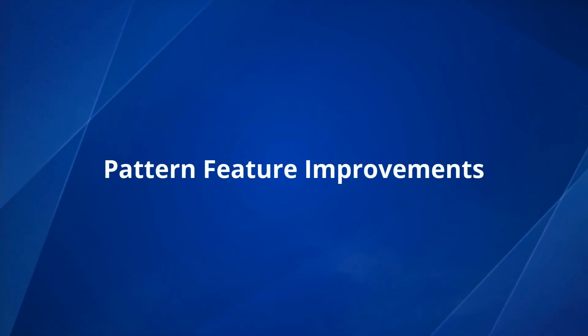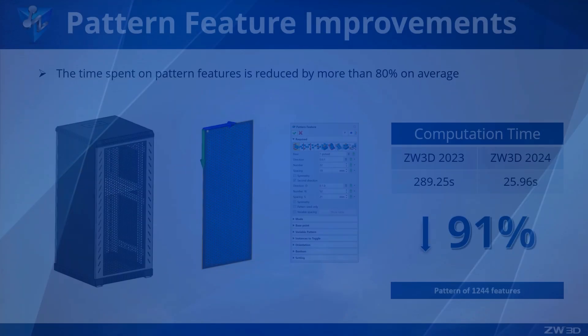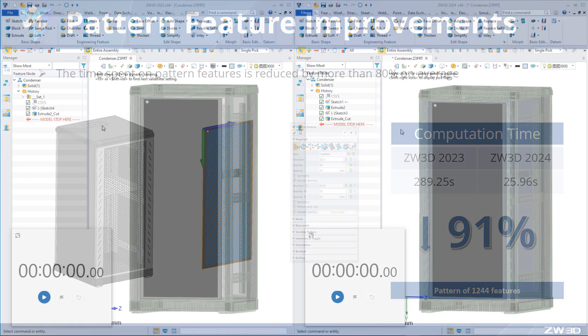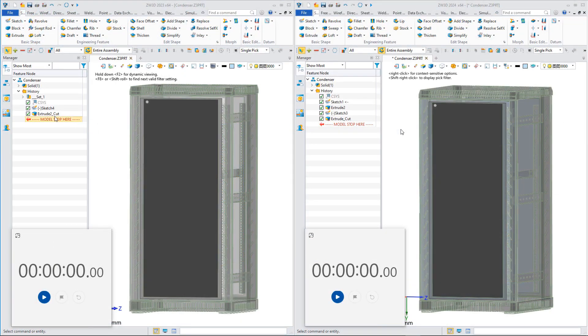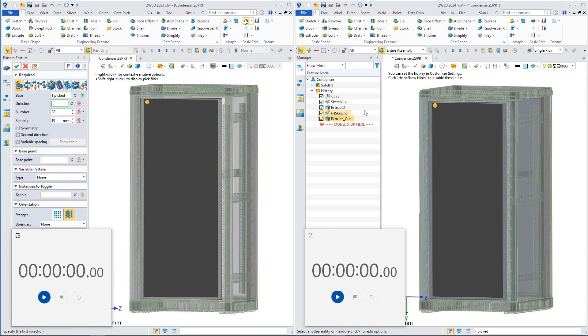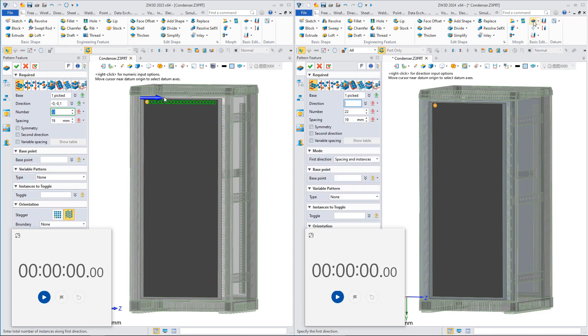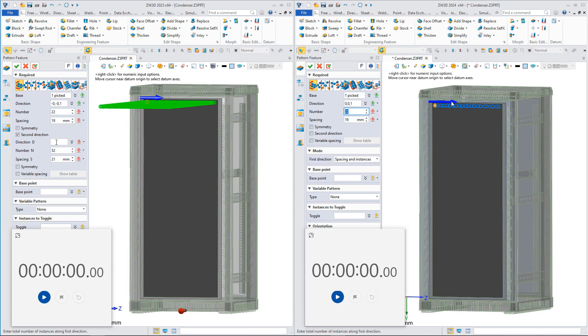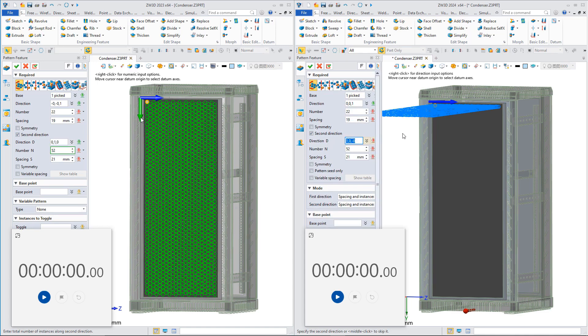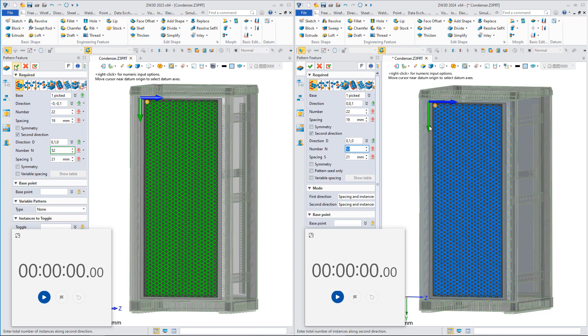Pattern feature improvements in ZW3D 2024. We optimized the efficiency of pattern features. Compared with ZW3D 2023, the result of pattern features can be generated more quickly, saving a lot of time. Now let's compare the efficiency of pattern features in ZW3D 2023 and 2024.